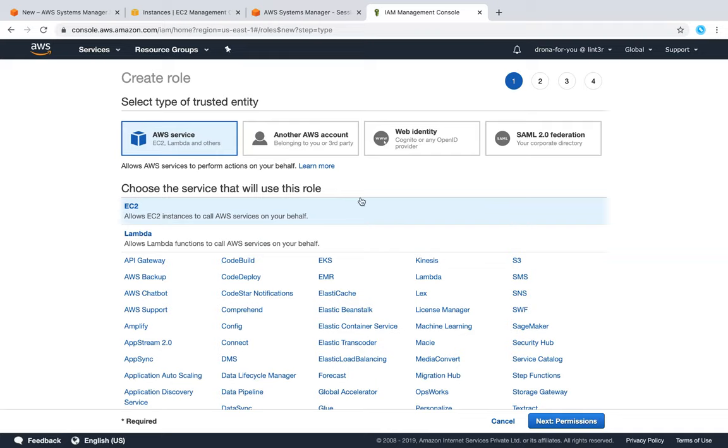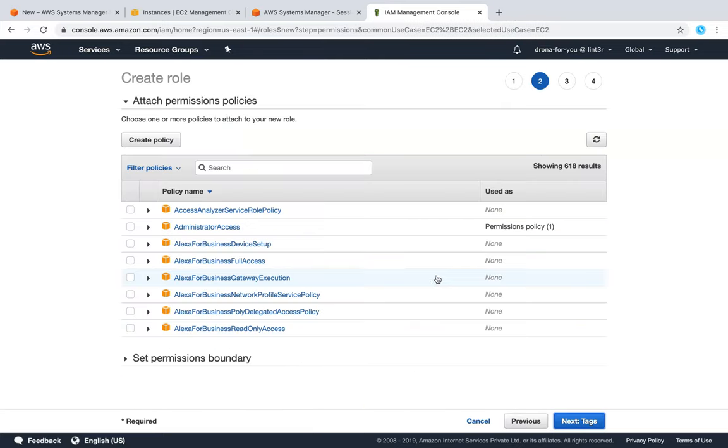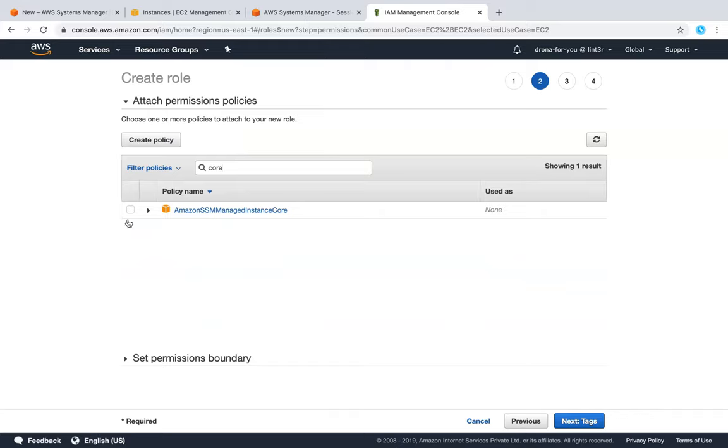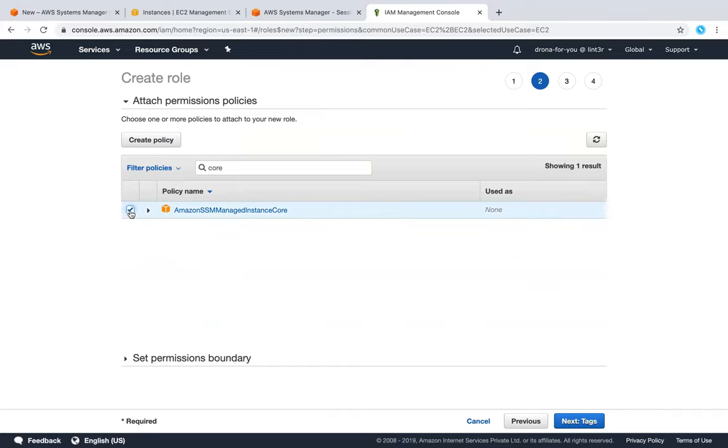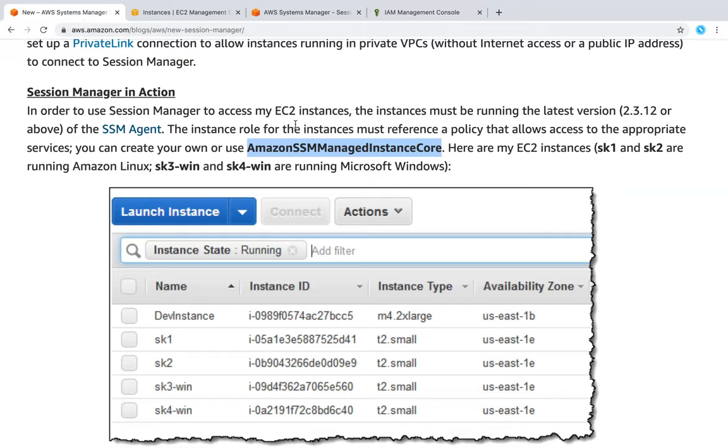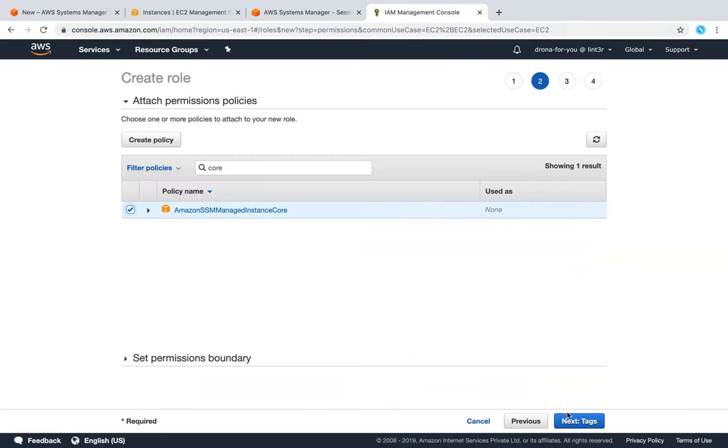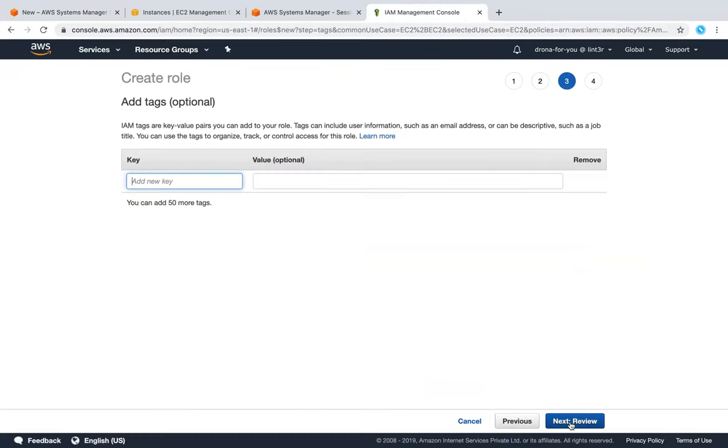We want the role to be assumed by EC2, so click on that and click Next. The role has the word 'core' - this is the role: AWSSSMManagedInstanceCore. If you want to confirm, you can go back to your blog article. Click on Next.